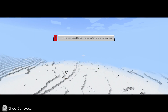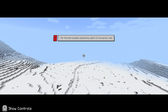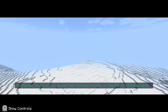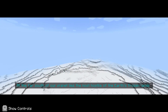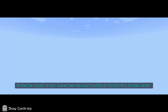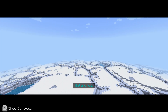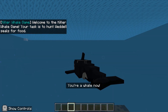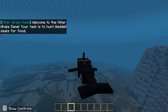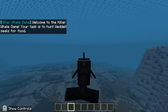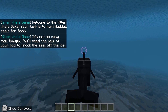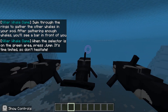Switching to third person: 'At the far south of our planet lies the most hostile of the earth's frozen lands.' Now we're going down to Antarctica. No way — you get to play as a whale! I've got to go through the targets.